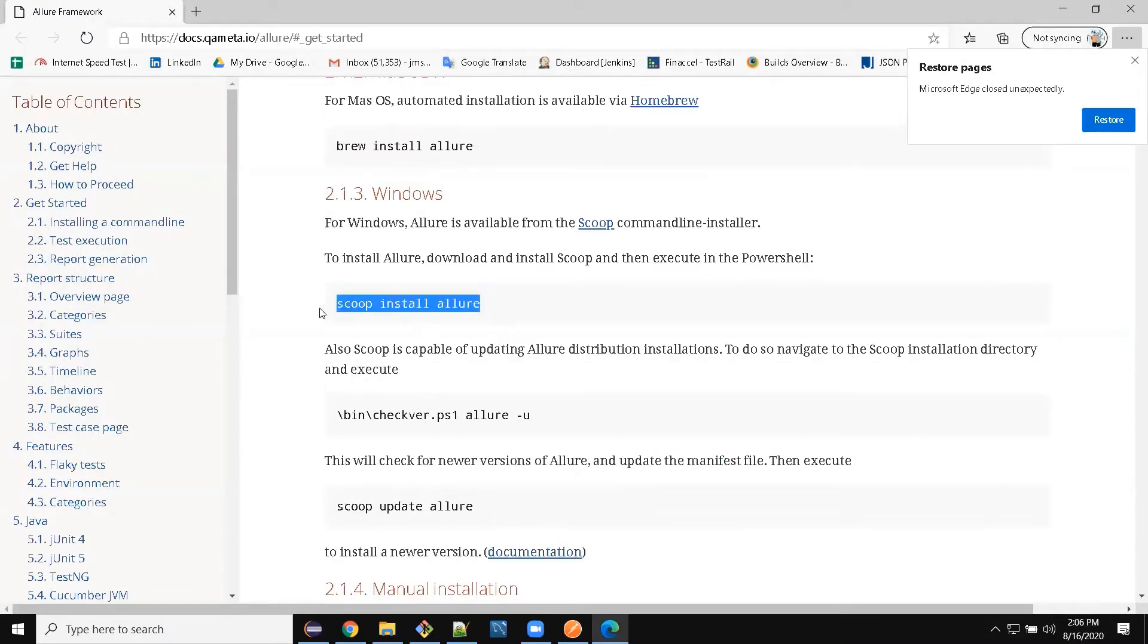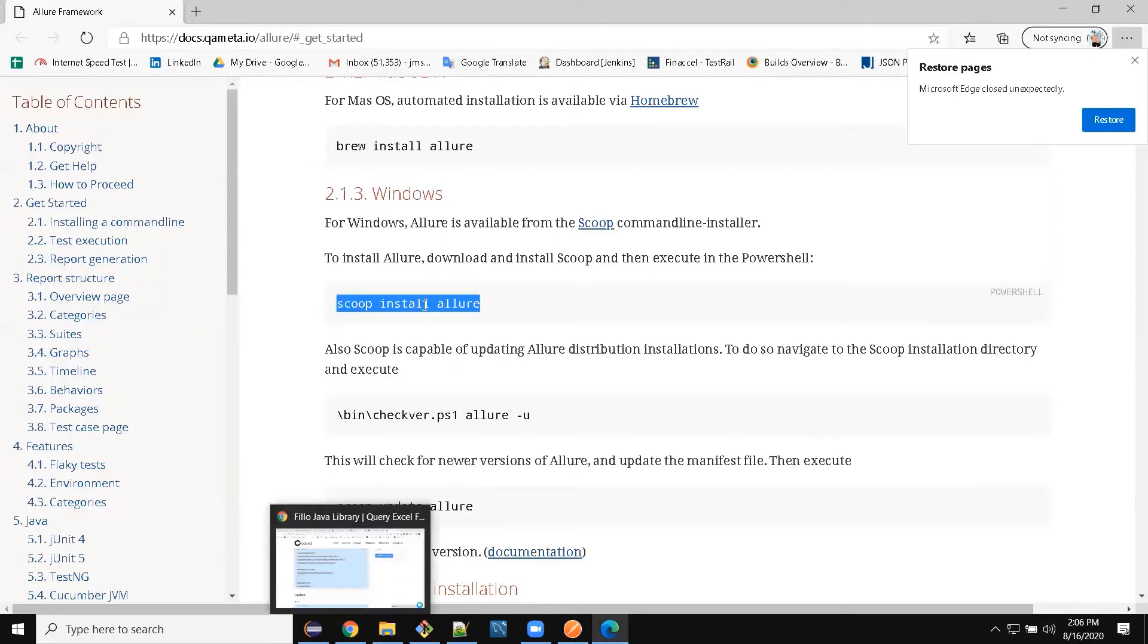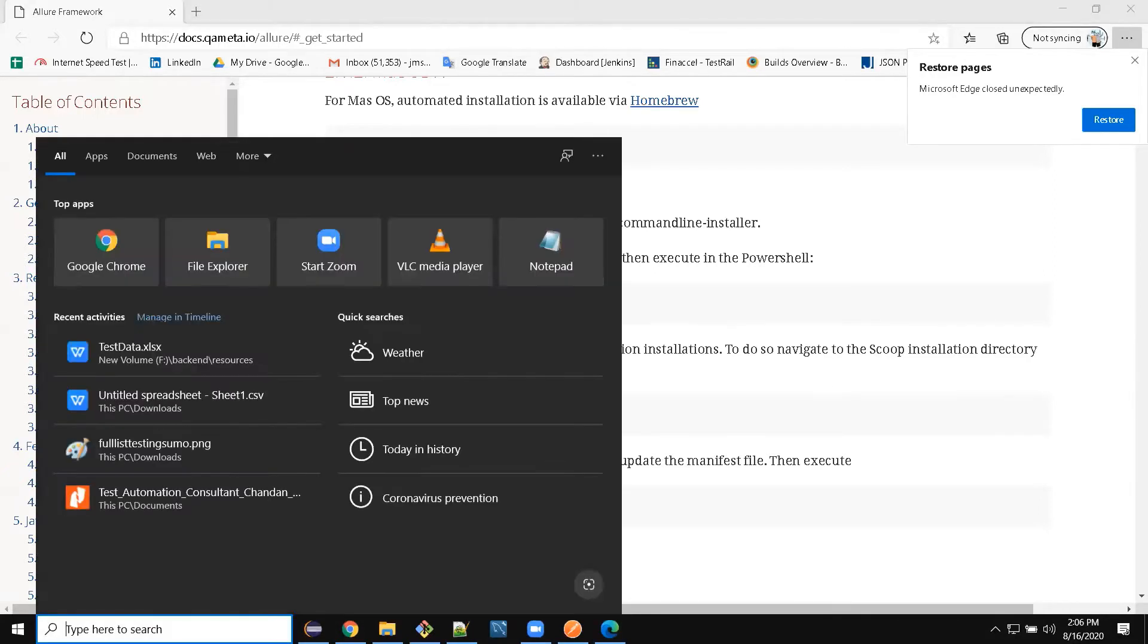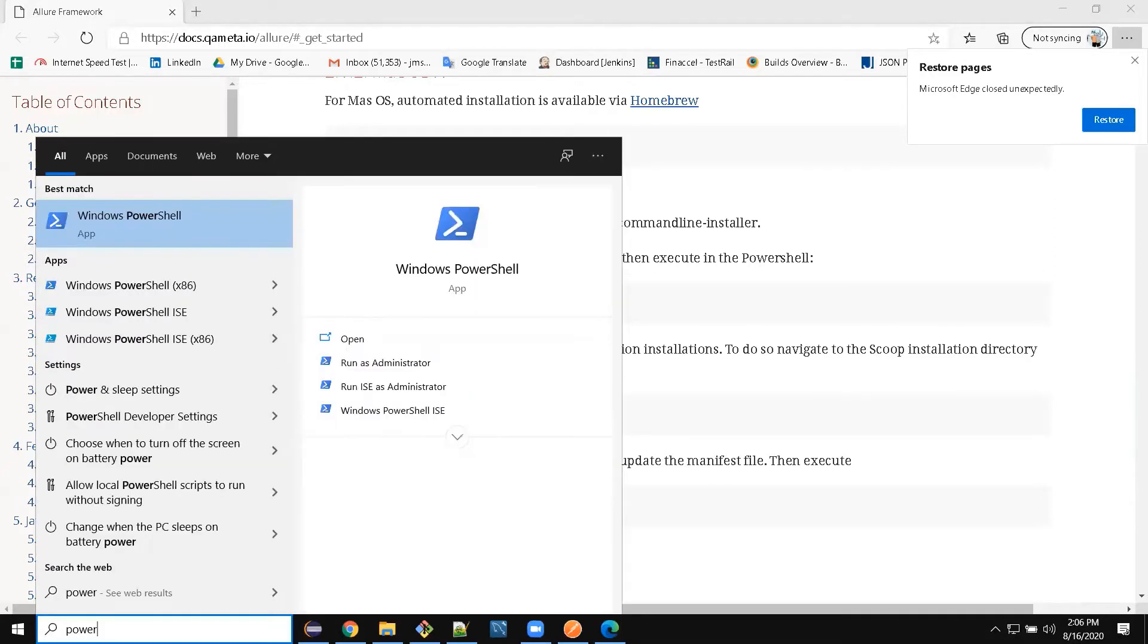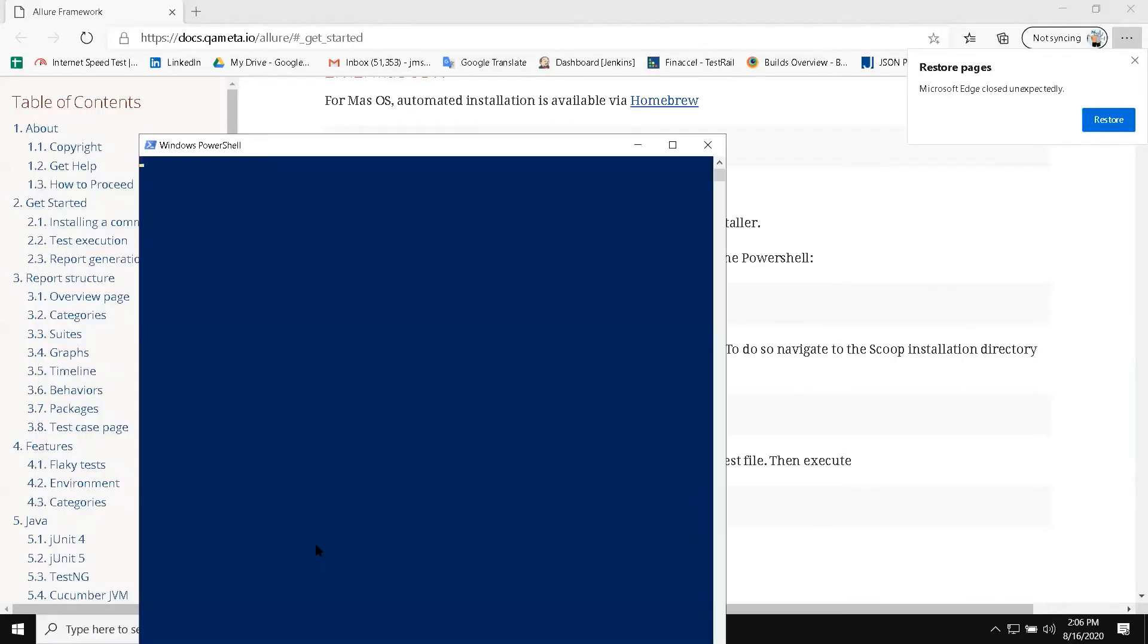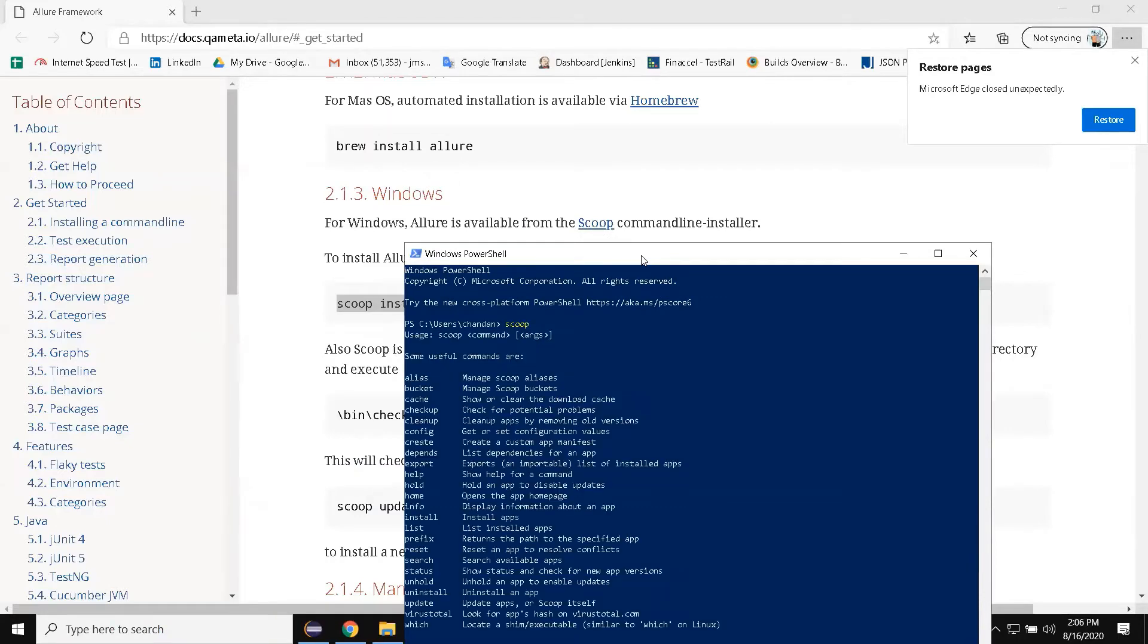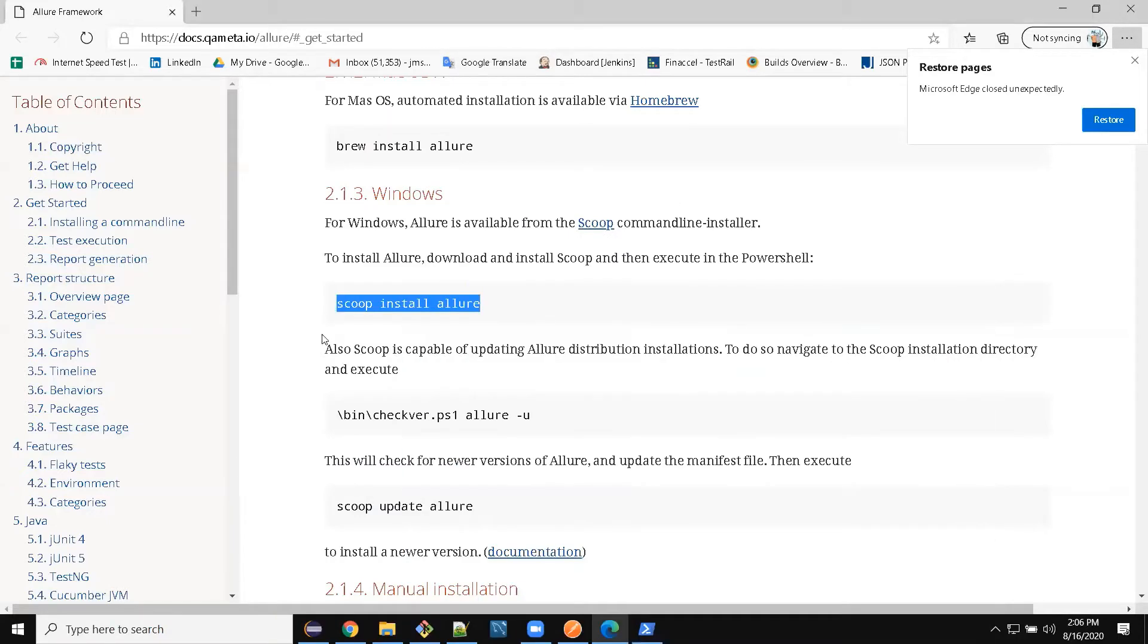I have already done that - scoop install allure in PowerShell. Open PowerShell, and once scoop install allure is done and you type scoop, you would see something like that. So once that is done, the generation part is simple.